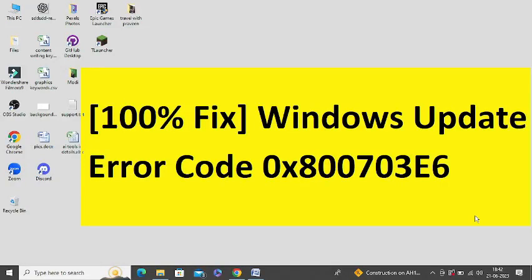Are you getting this Windows Update error in your system? If yes, then watch this video till the end because I am going to give you the best fixes.